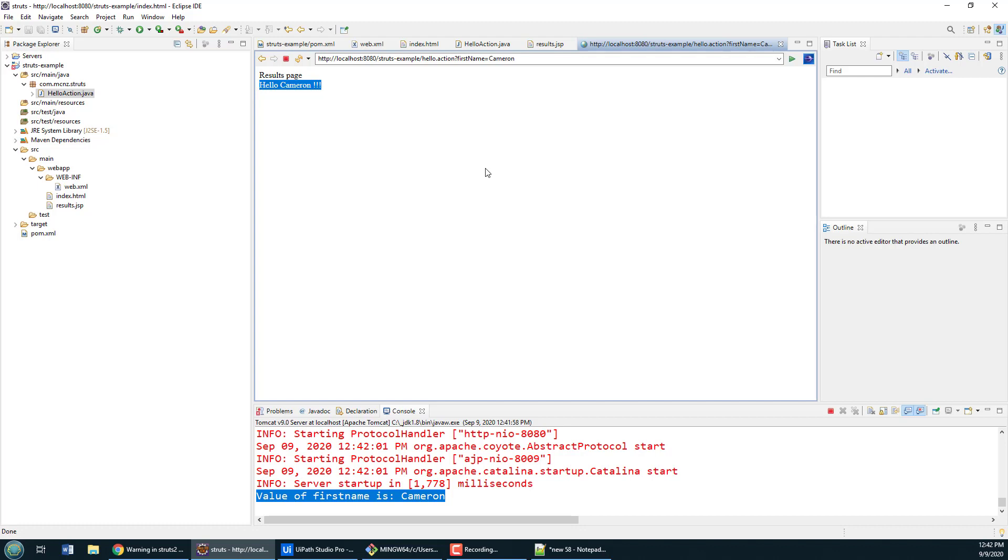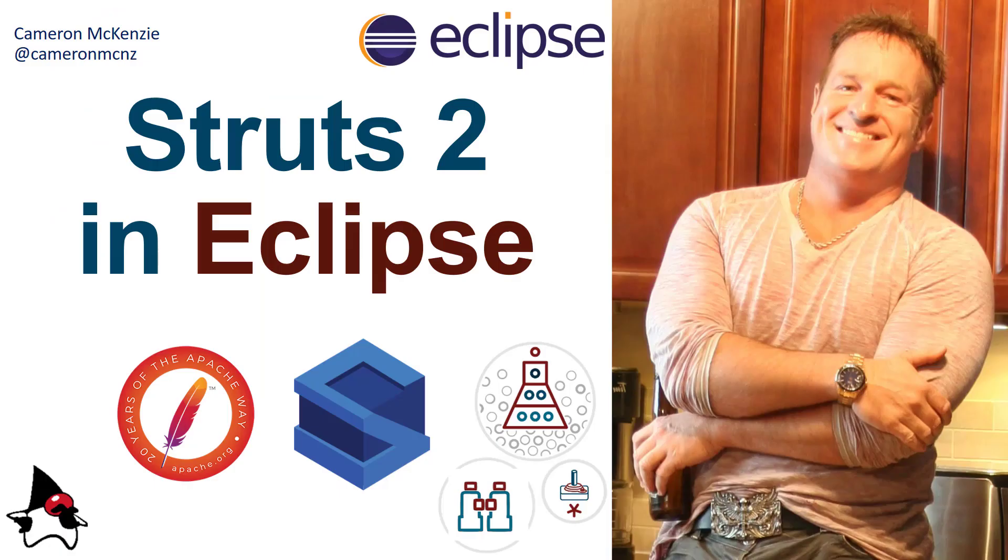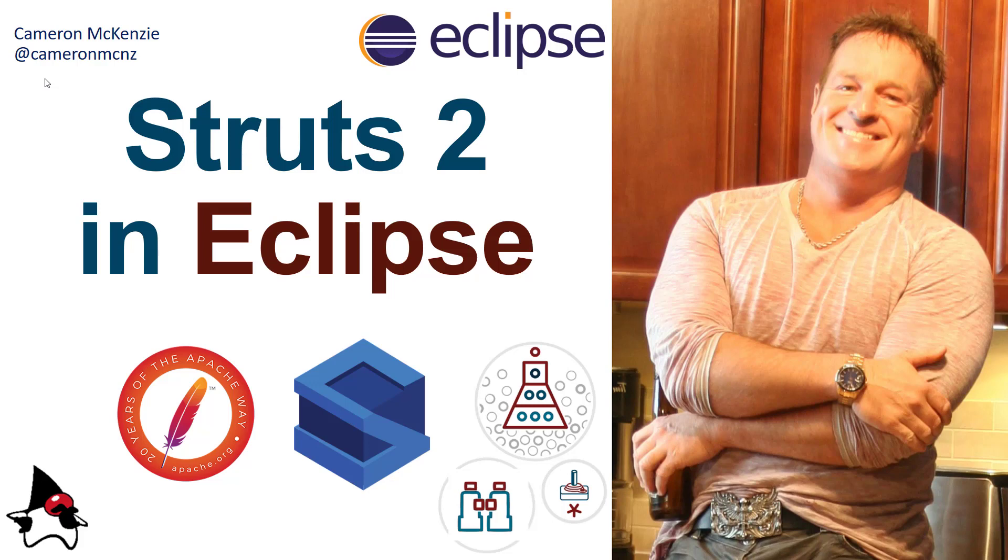And there you go, that's how easy it is to do a nice little round trip with Struts 2.5 inside of the Eclipse IDE. Now if you enjoyed this tutorial why don't you head over to theserverside.com. We've got lots of great tutorials on all sorts of enterprise Java frameworks, DevOps, anything that has to do with enterprise software development in general. If you're interested in my personal antics you can follow me on Twitter at cameronmcnz and subscribe on YouTube.